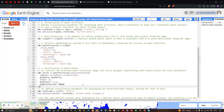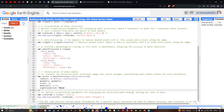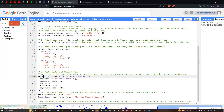We then define visualization parameters for the vectorized water bodies, setting the color to blue. We add this layer with Map.addLayer(vector, vis_params, 'Surface Water Polygons'), where vector is the vectorized output and vis_params specifies the blue color.